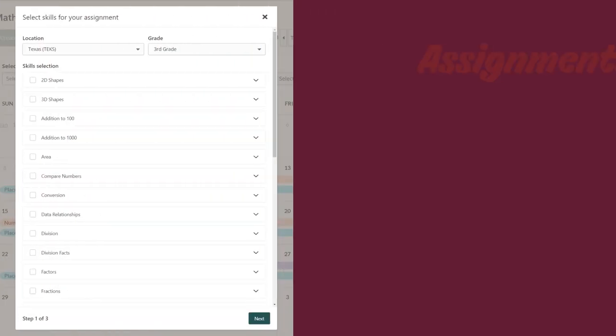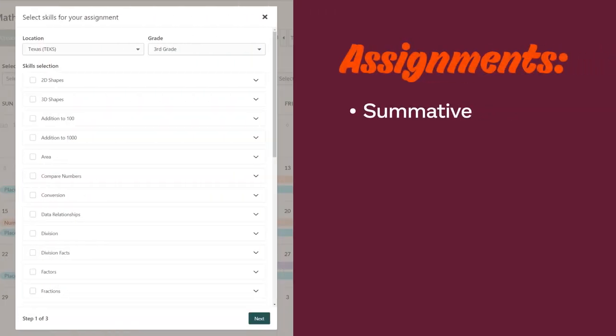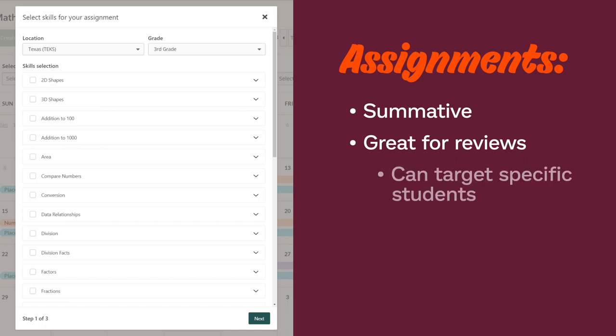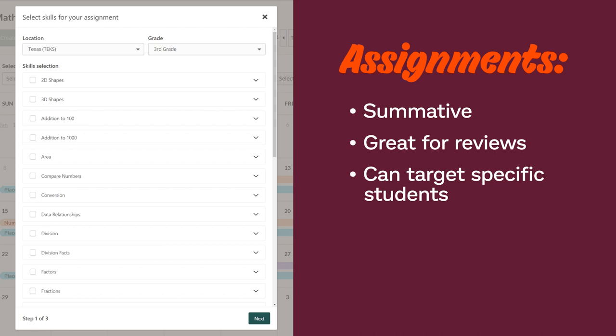Assignments are summative assessments that let you see how your students perform after learning a new strand. You can also use them to review previously taught material. You're able to control the number of questions per assignment, as well as target assignments to specific students or to specific groups of students.